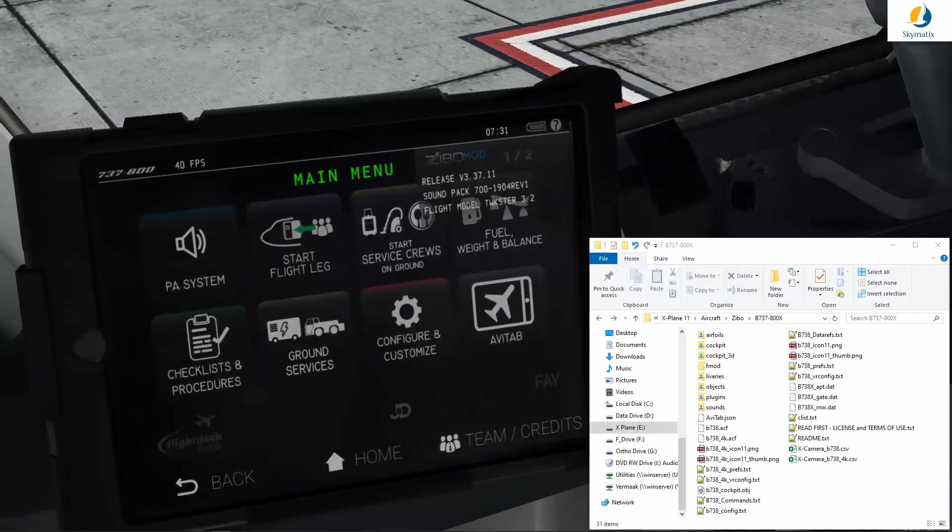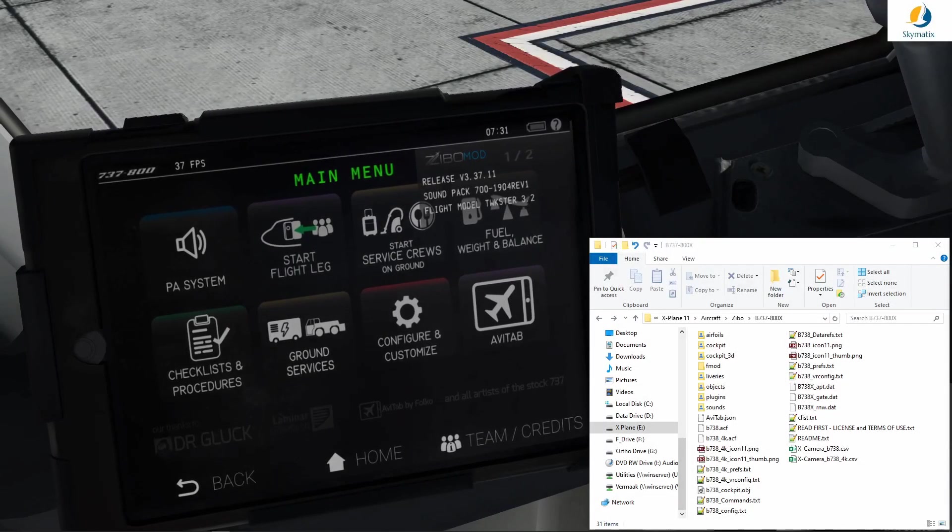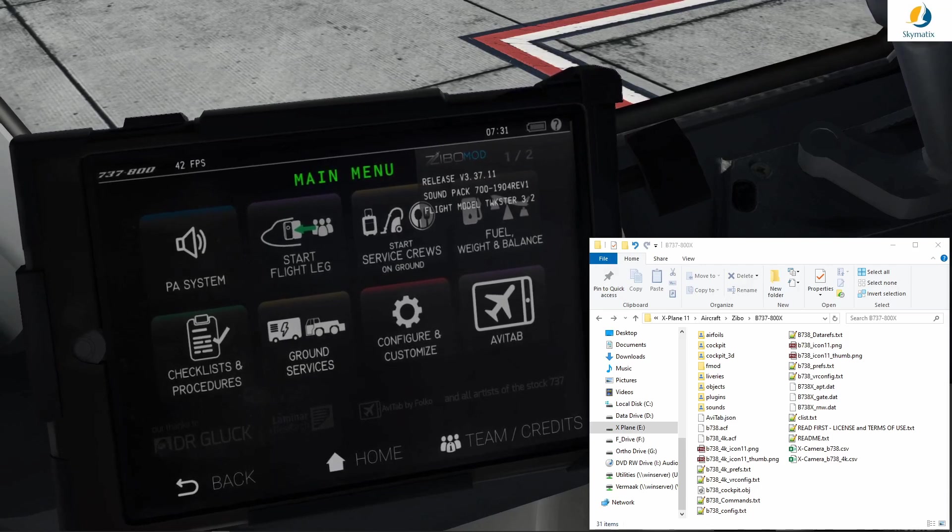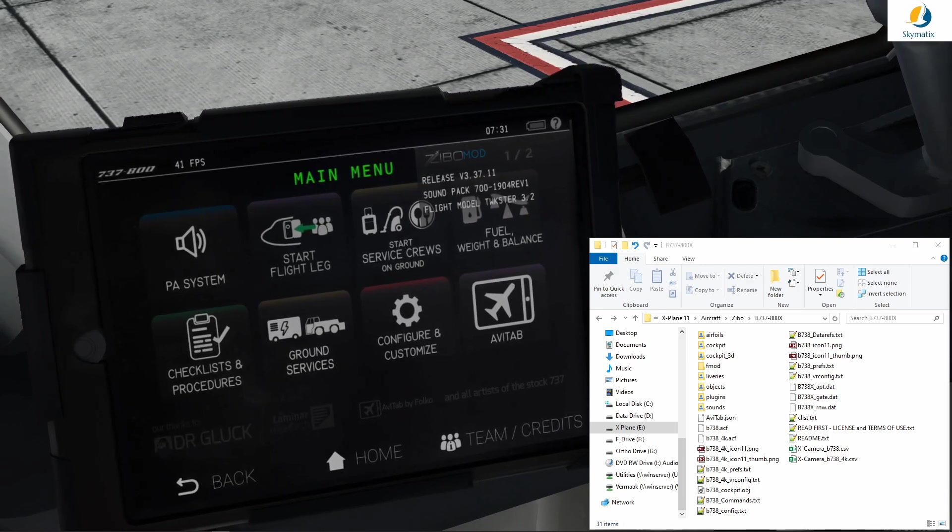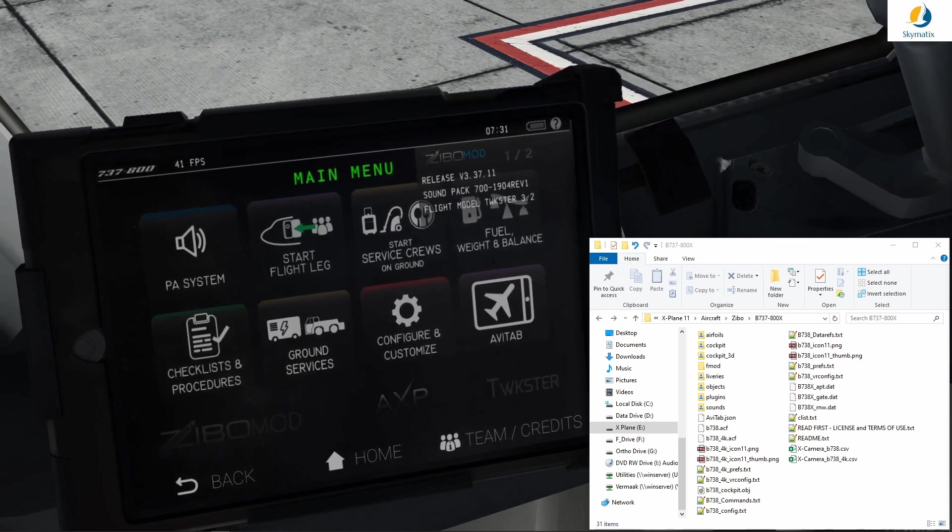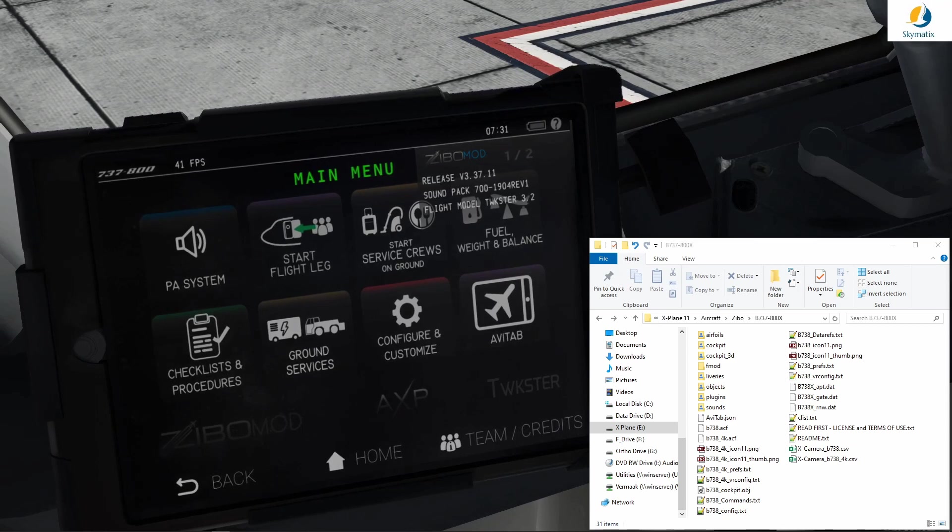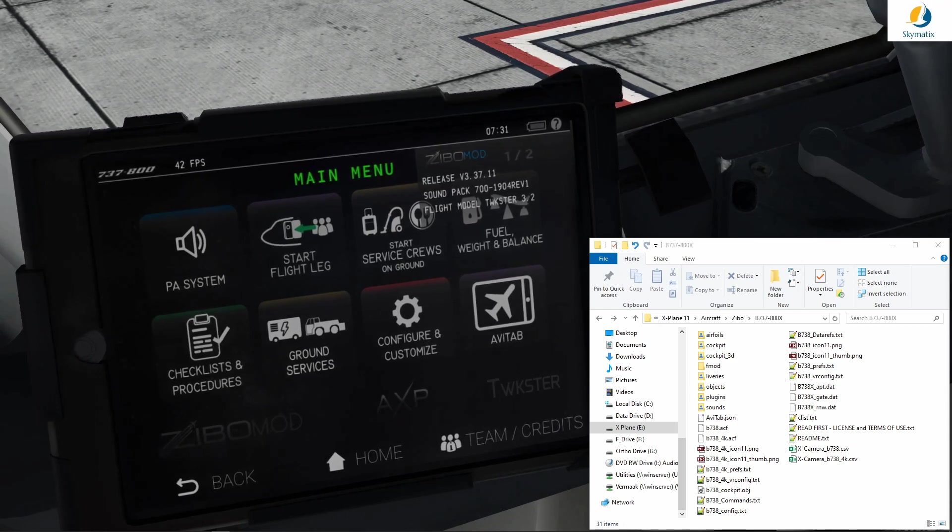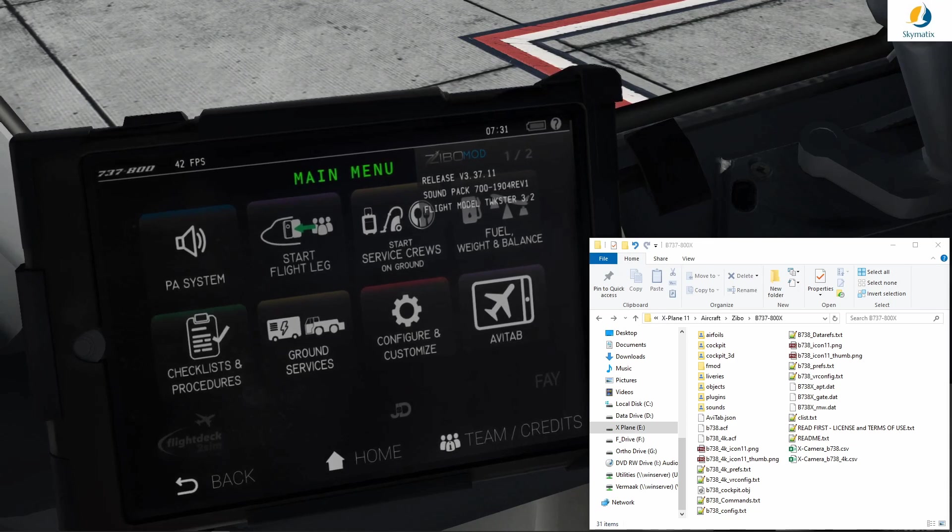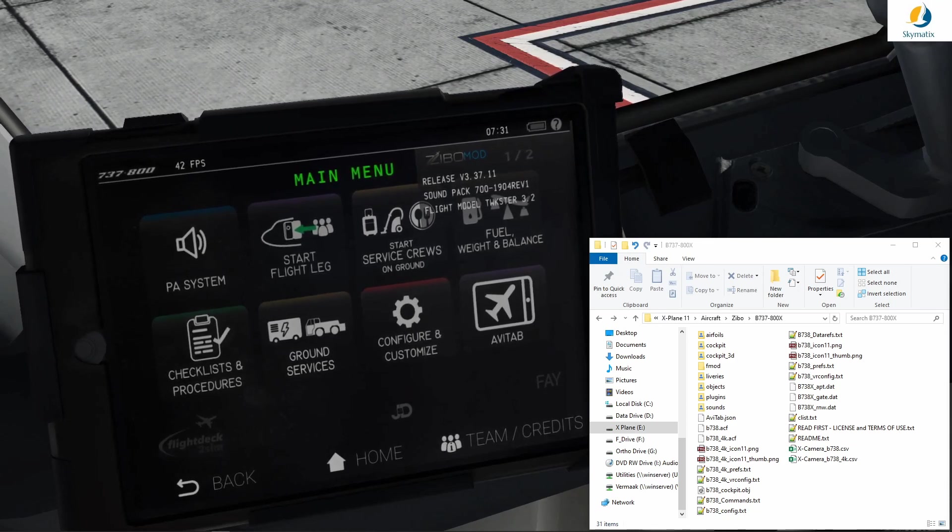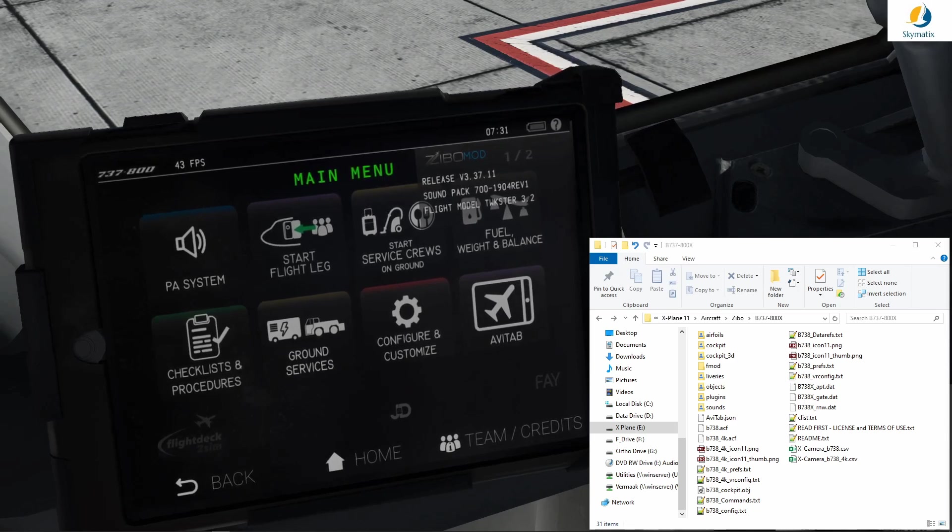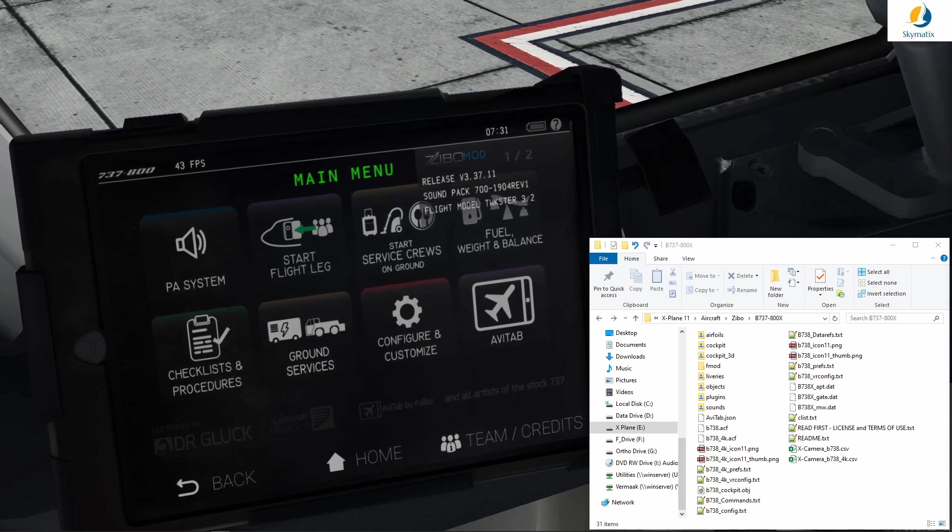For this reason, Zebo implemented a mechanism in the new Zebo mod that compares the default data with the Navigraph payware data. It will then create a new file containing just the records that are different. Whatever is in that file will take priority over the data in the default navigational database file shipped with X-Plane 11.